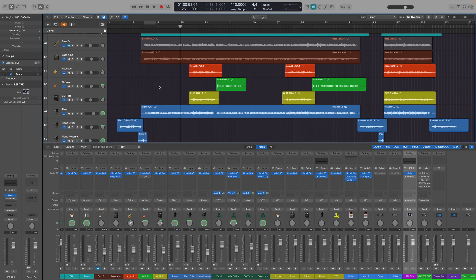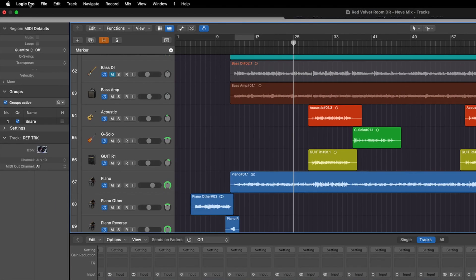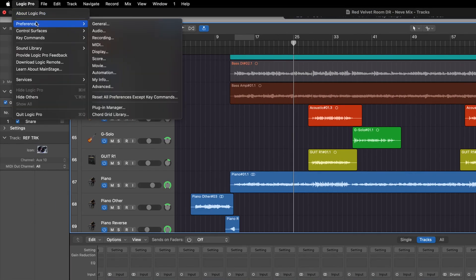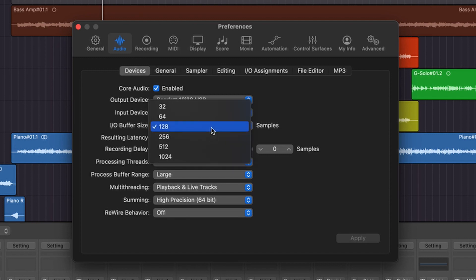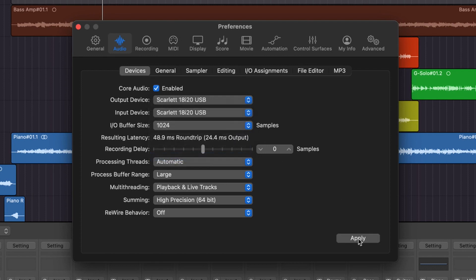With our new Logic session open, the first thing we have to do is go up to Logic, go to Preferences, and then go to Audio. What we need to do first is change the IO buffer size. Doing a mix in Atmos is a lot more CPU intensive than doing a stereo mix, so we want to set this to 1024. Having a higher buffer will allow us to mix in Atmos without completely crushing our CPU. Select 1024 and then just hit Apply.